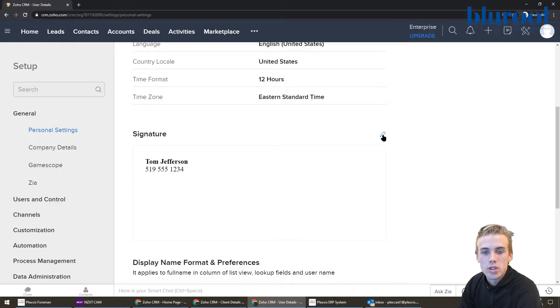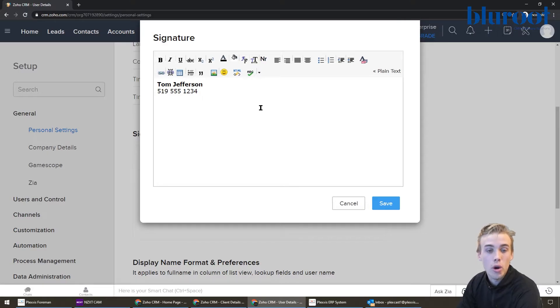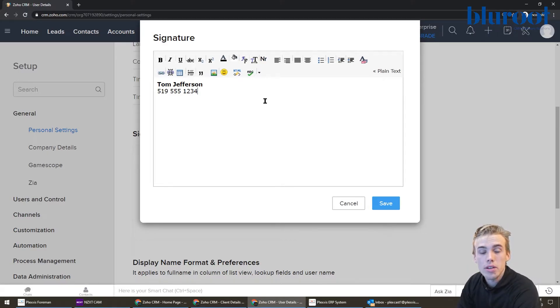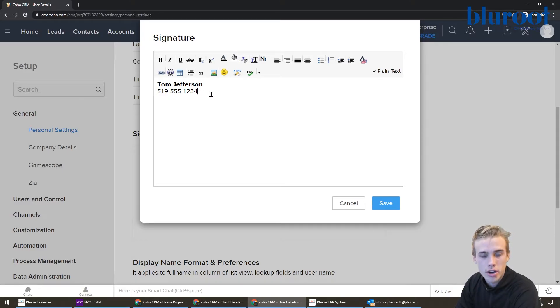And so what you can do is you can click this. And now this is going to open up to allow you to start creating a very customized signature. So you can see already Tom Jefferson, he started it.